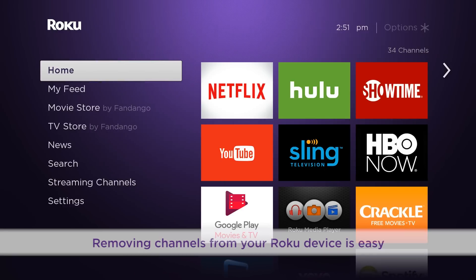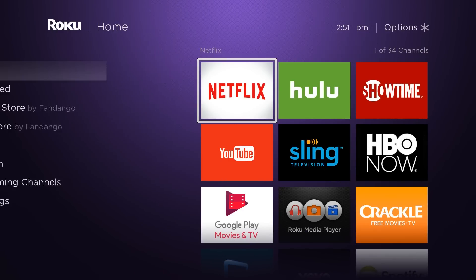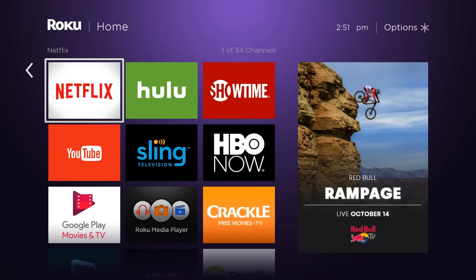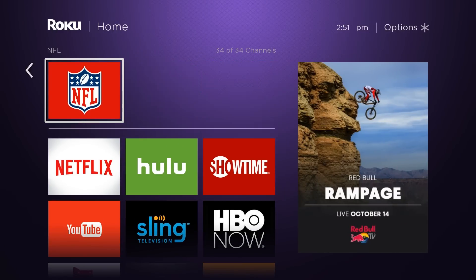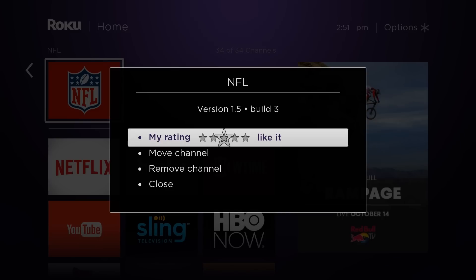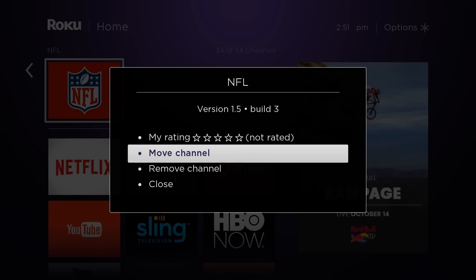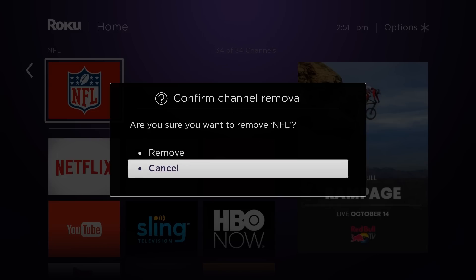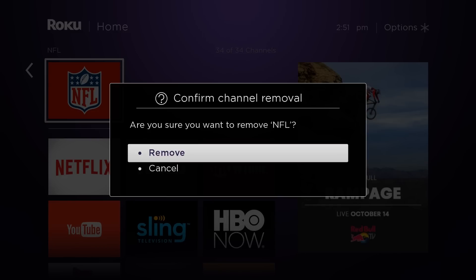To remove a channel, start at the home screen on your Roku player. Move the cursor to the channel you'd like to remove. To open the Channel Options menu, press the asterisk or star button on your remote. Here, you can rate the channel, move it to a different position on your home screen, or remove it just like that.